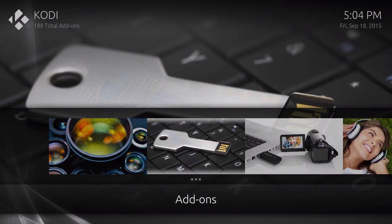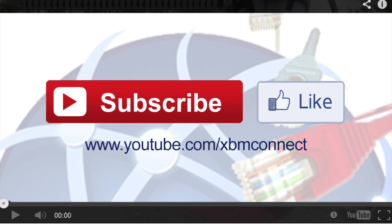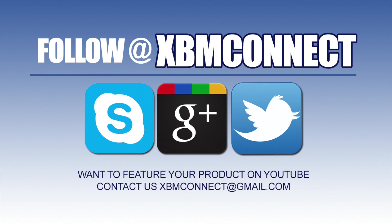Thanks for watching. If you like the video you have just seen, make sure you subscribe to us and like our video at youtube.com/xbmconnect, and make sure you follow us at XBM Connect to all the social medias.